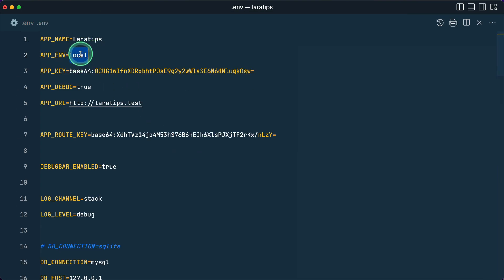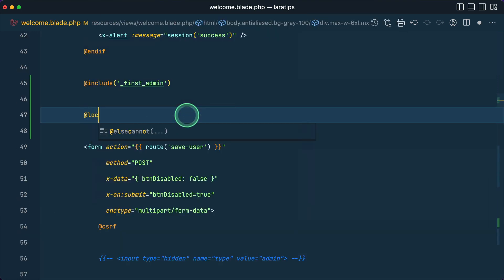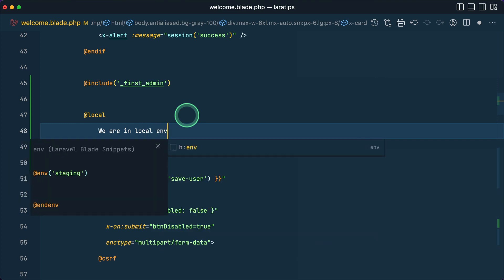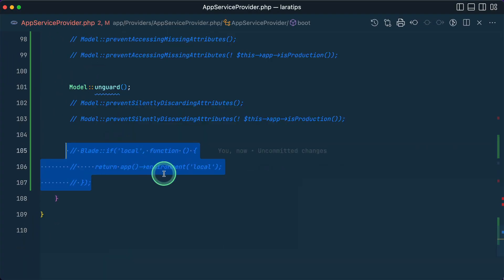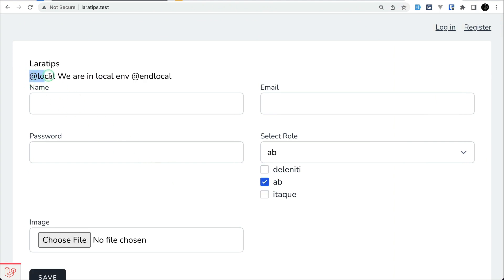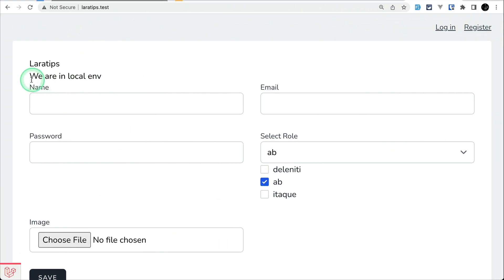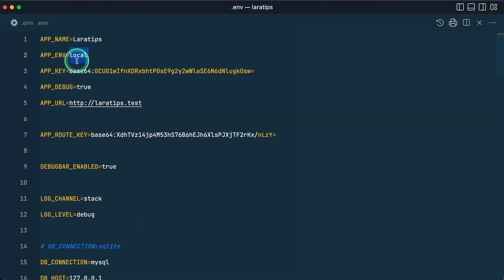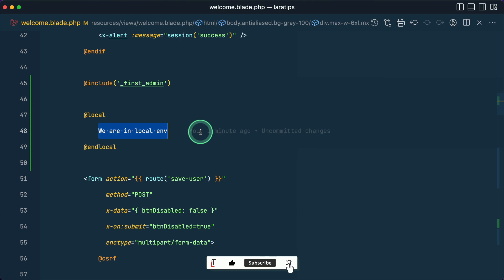This environment name must match the APP_ENV value in your .env file — currently set to 'local'. So using @local and @endlocal in the Blade file, we write 'We are in local environment'. Refreshing shows the message. If the directive isn't defined, it prints the raw directive text. And if I change the environment to 'production', the message is hidden because we are no longer in the local environment.